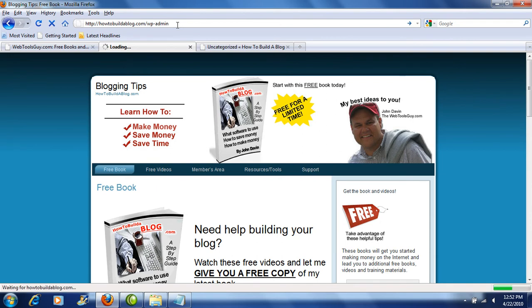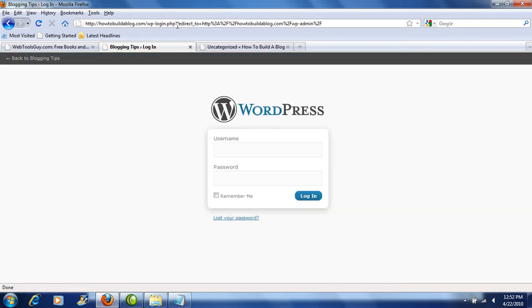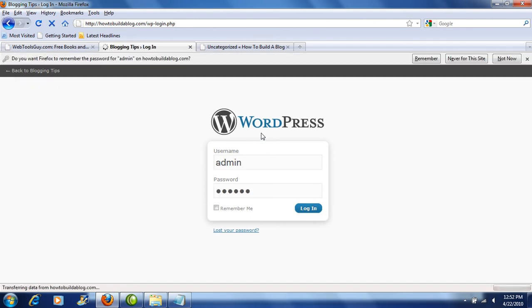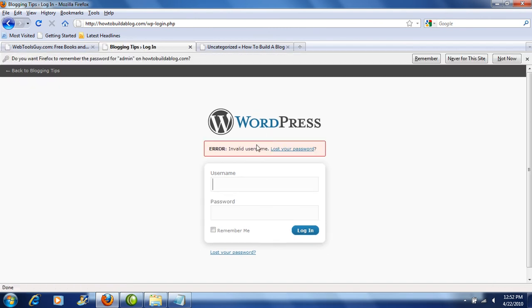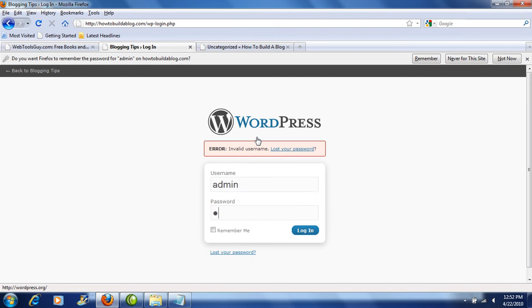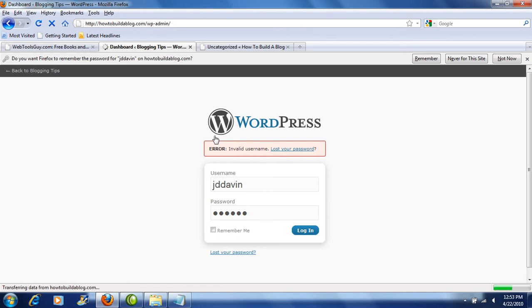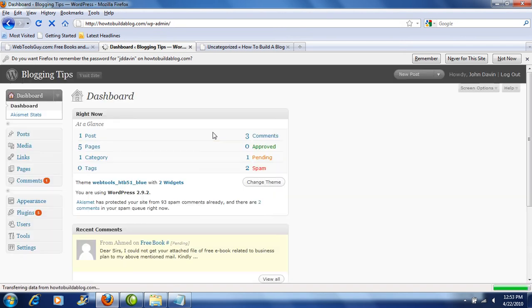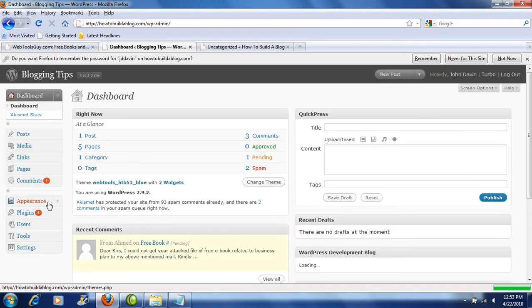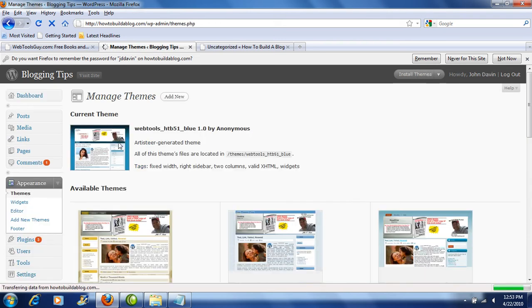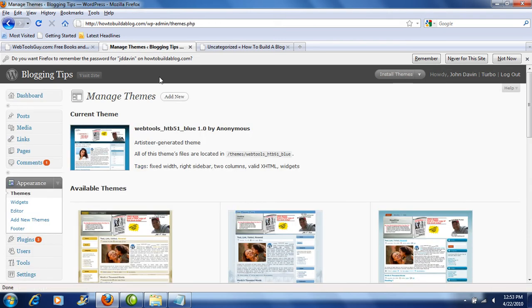The first thing we have to do is we have to go log in to the administration panel. Just type in wp-admin, and go ahead and type in admin and then your password. I don't think I'll tell you what that is, but better get it right here. There we go, so we're logged in and we're going to look at the appearance.